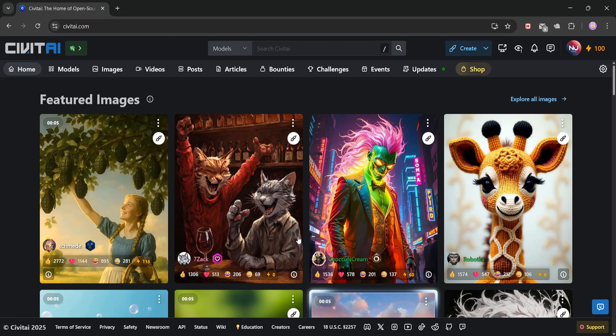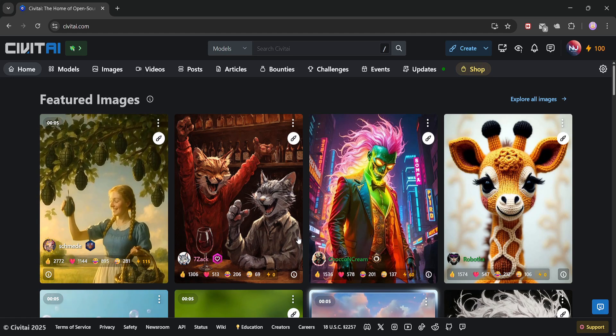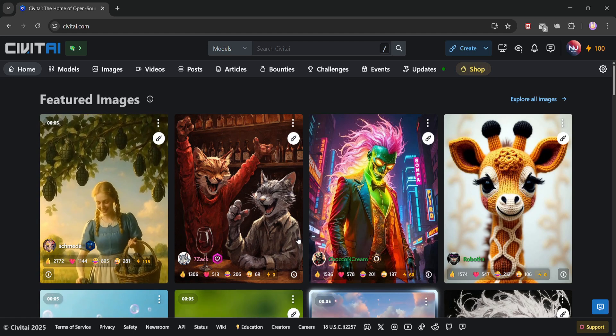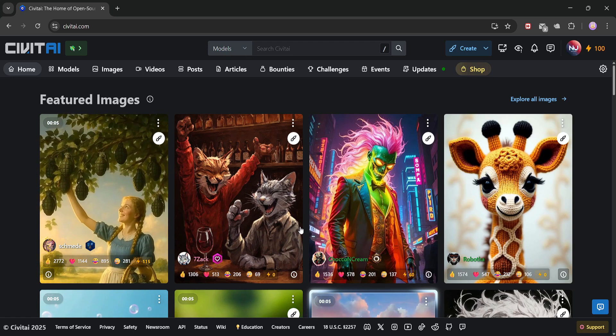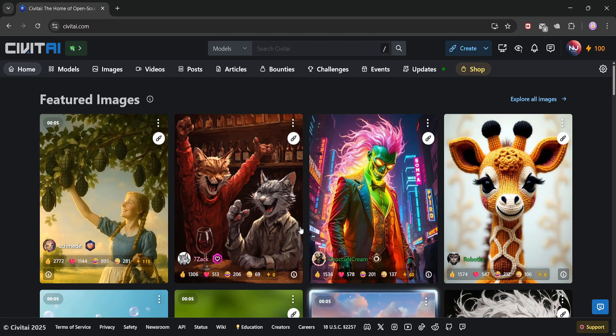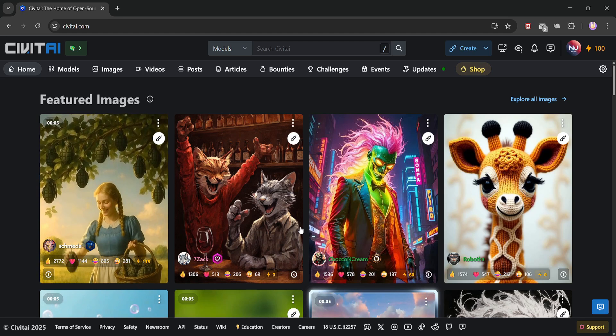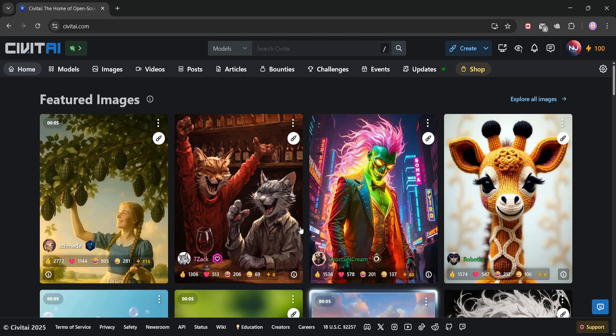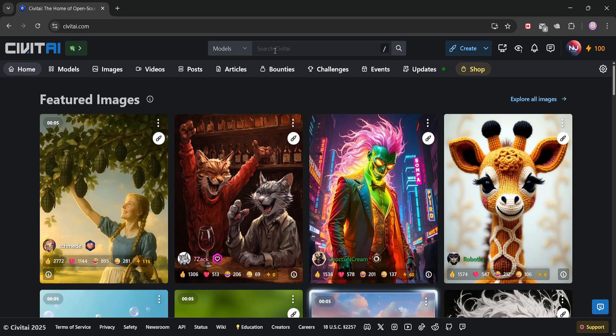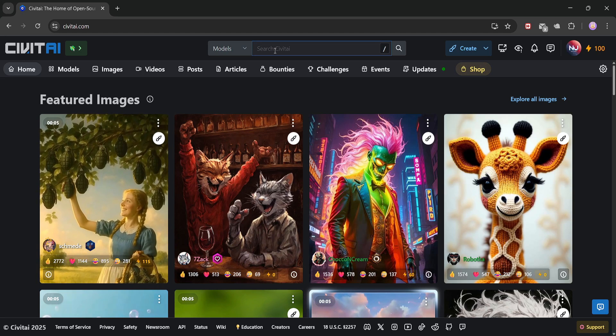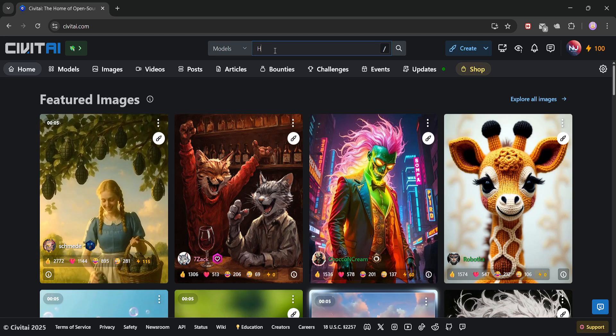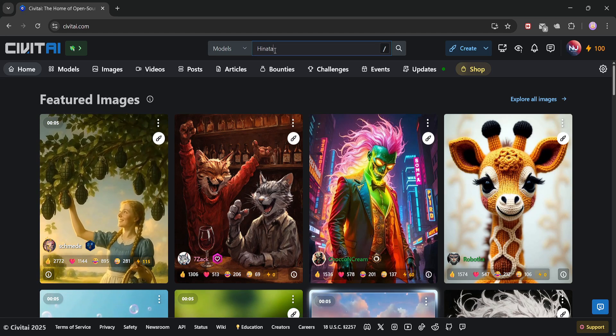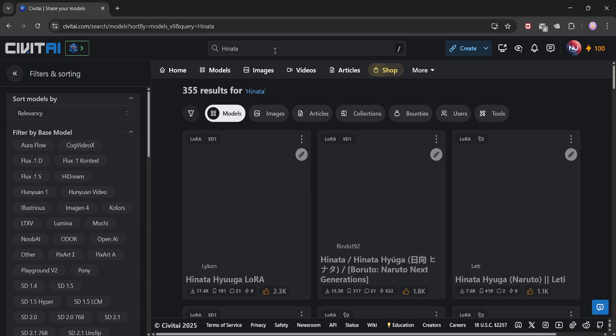So, let's download the LoRa we're going to use. I'm going with a character LoRa this time, and trust me, these work amazingly well. We'll head over to the CivitAI website, and in the search bar, type in the character you want. I'm looking for Hinata Hyuga from Naruto. Boom! There she is.